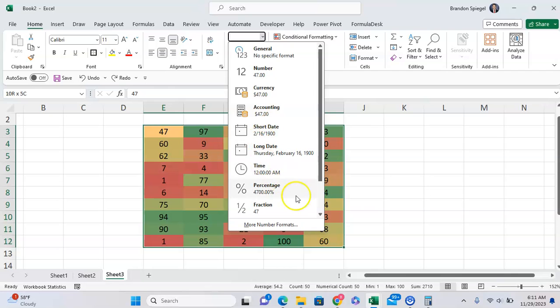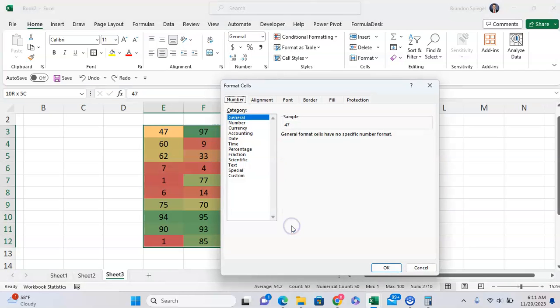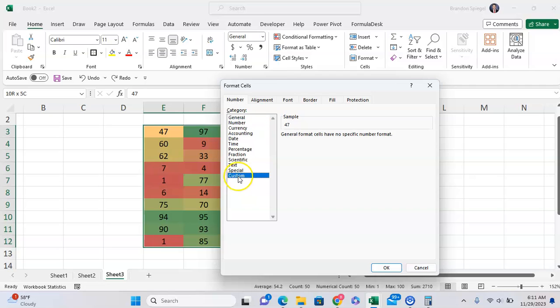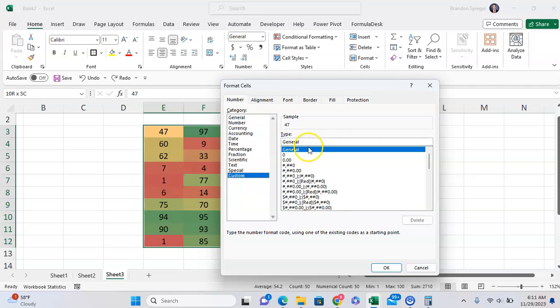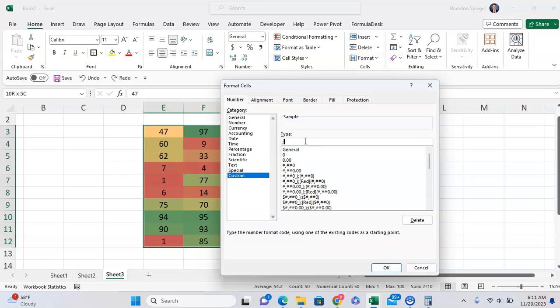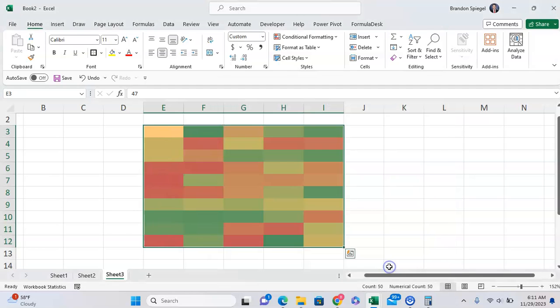Once you're here go to the bottom, more number formats, and then once you get to this page go to custom. Under type, instead of general or whatever you have right now, just type in three semicolons: semicolon, semicolon, semicolon.